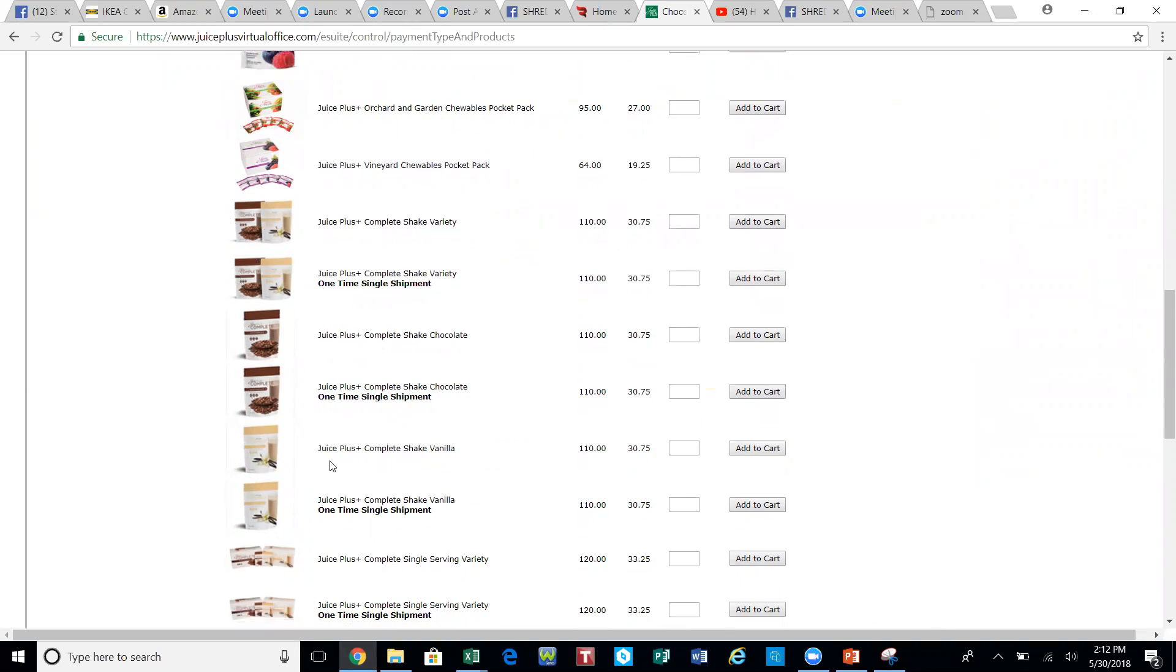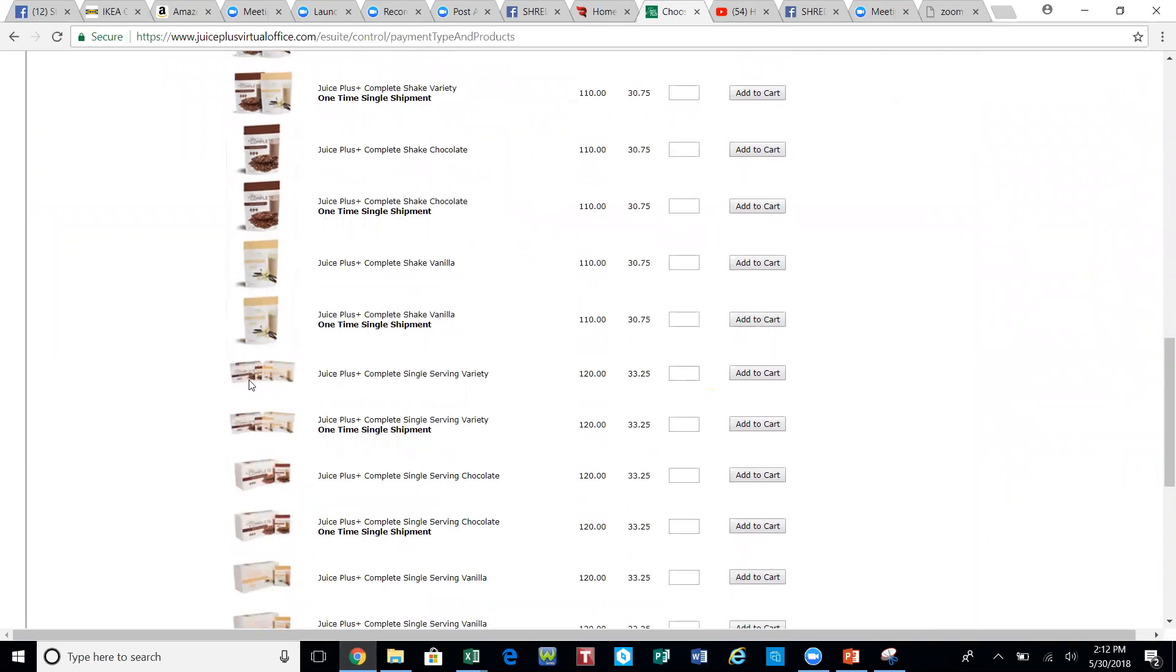What Juice Plus allows us to do, since everything is shipped in a four-month supply, is provide options for our customers. Most often times I recommend that they at least get one of their months in these small single serves because they're really handy to throw in your gym bag on the go, and they'll have sample sizes if they want to hand them out to their friends.